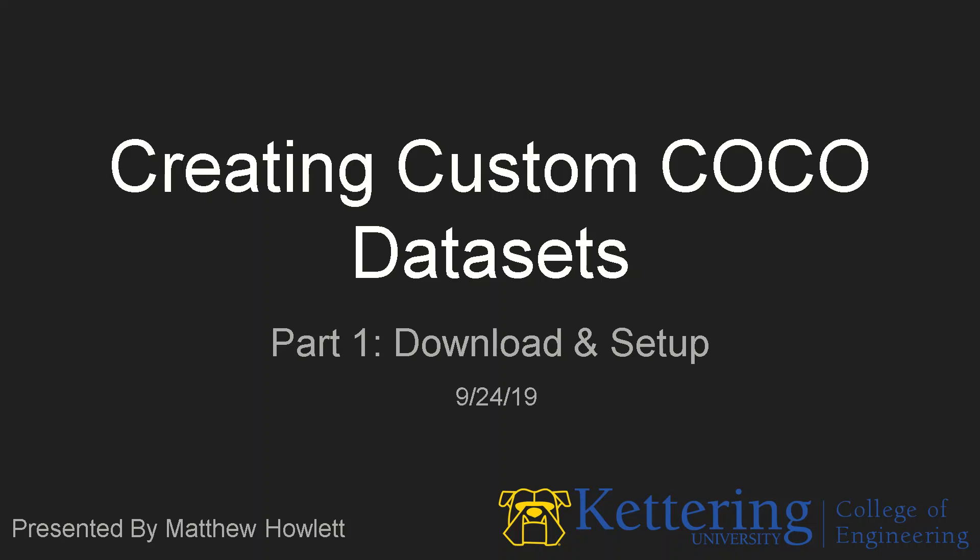Hello, my name is Matthew Howlett, and this is the first video of a multi-part series on creating custom Cocoa datasets. So in this video, we're going to discuss downloading required resources and setting up our Python environment.